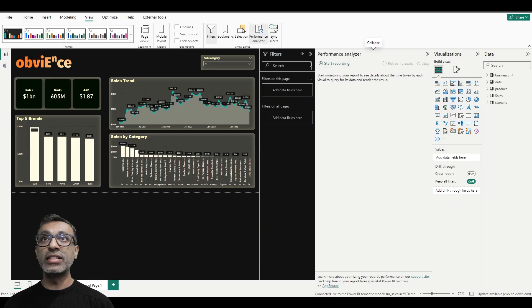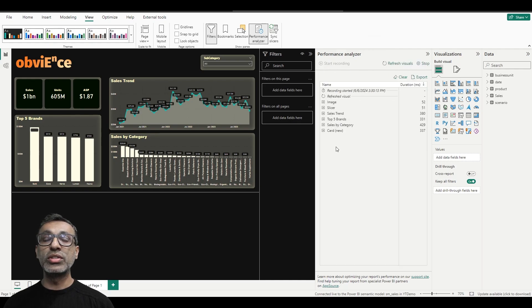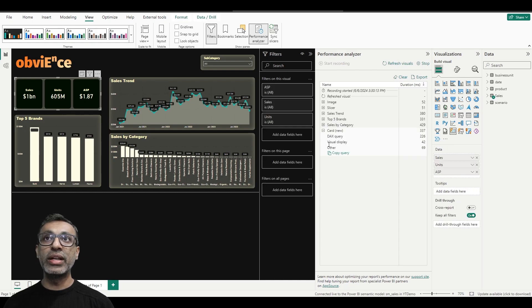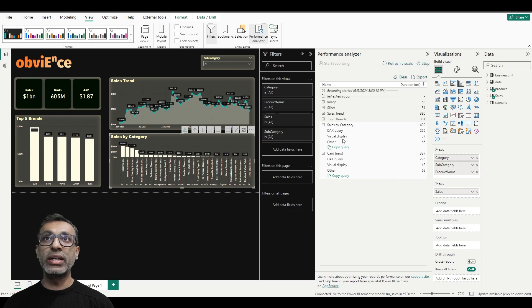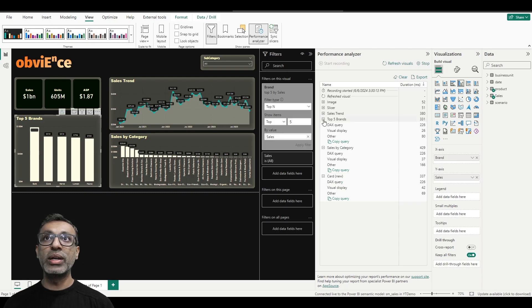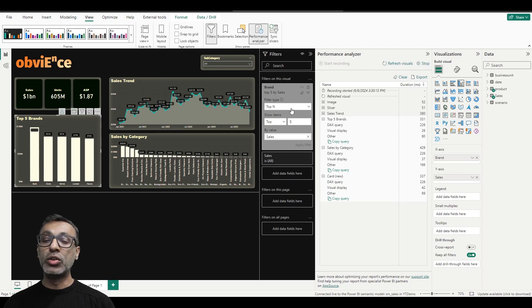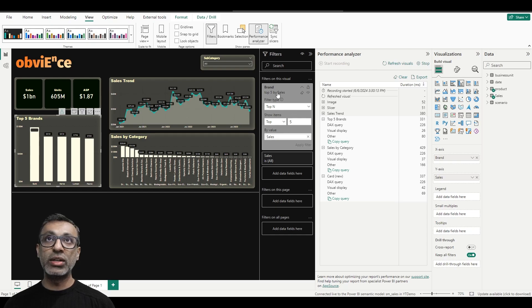So how do I know? I can go back here and then I can enable performance analyzer. And then let's say I start recording and then refresh all the visuals. When you refresh all the visuals—let me expand a few of them—you see that there is no DirectQuery here. It is just using DAX query visual display. So this is one way of knowing that we are not using DirectQuery for any of the visuals.